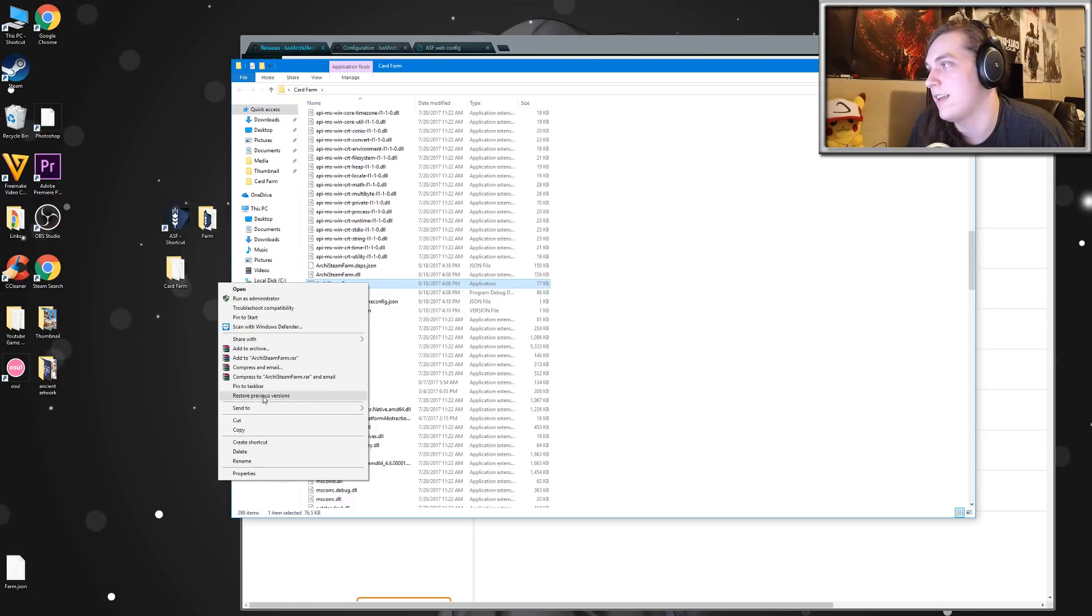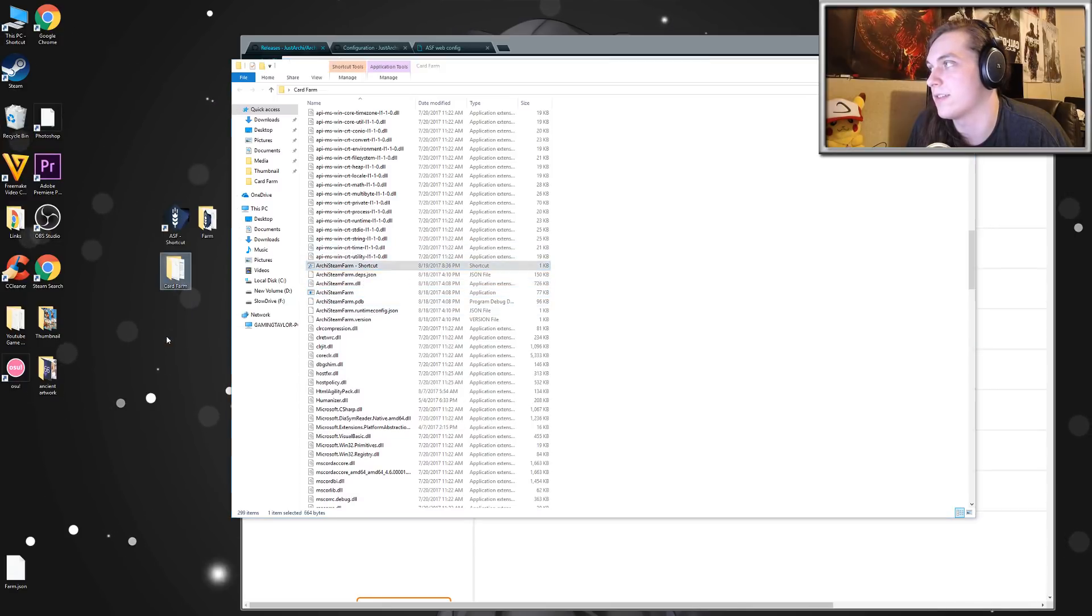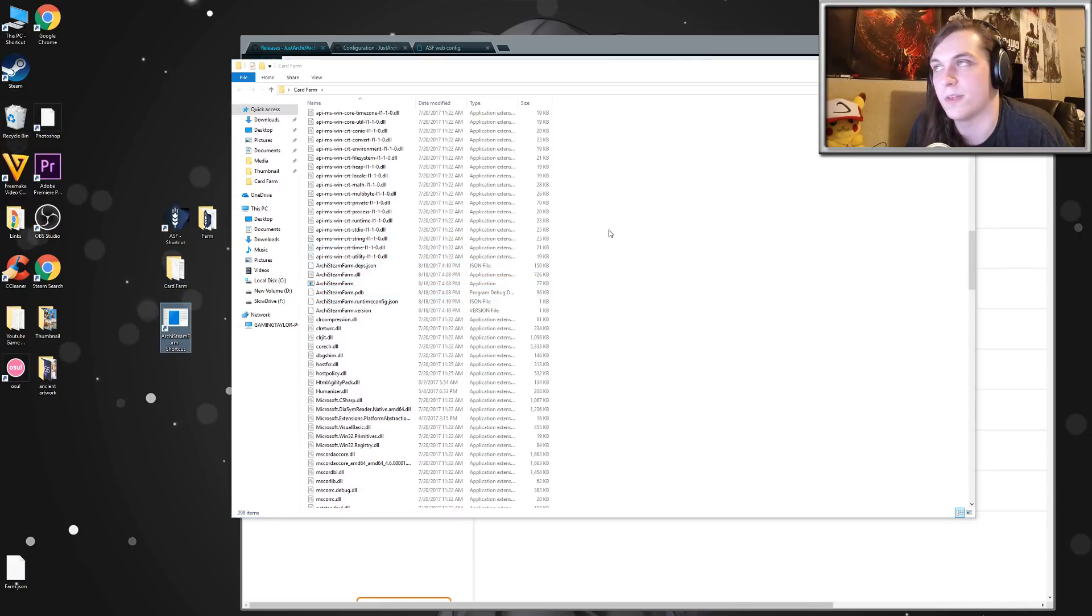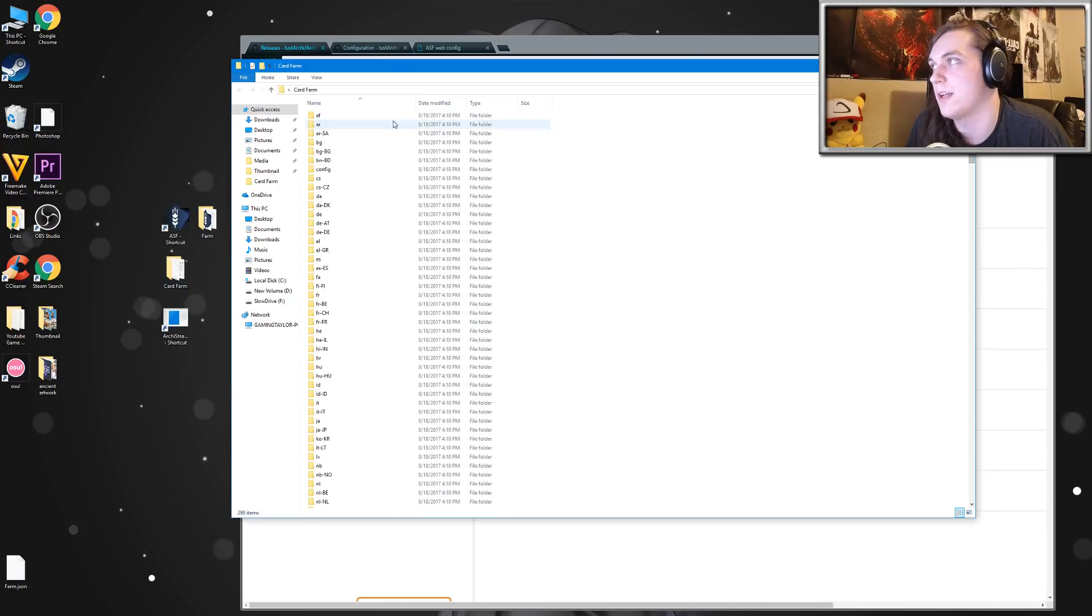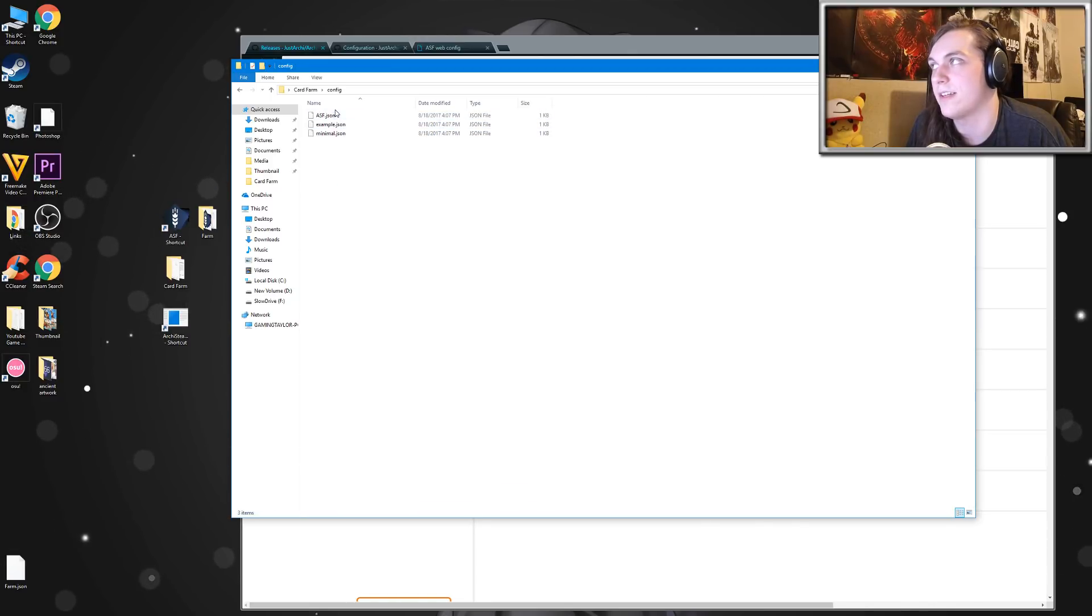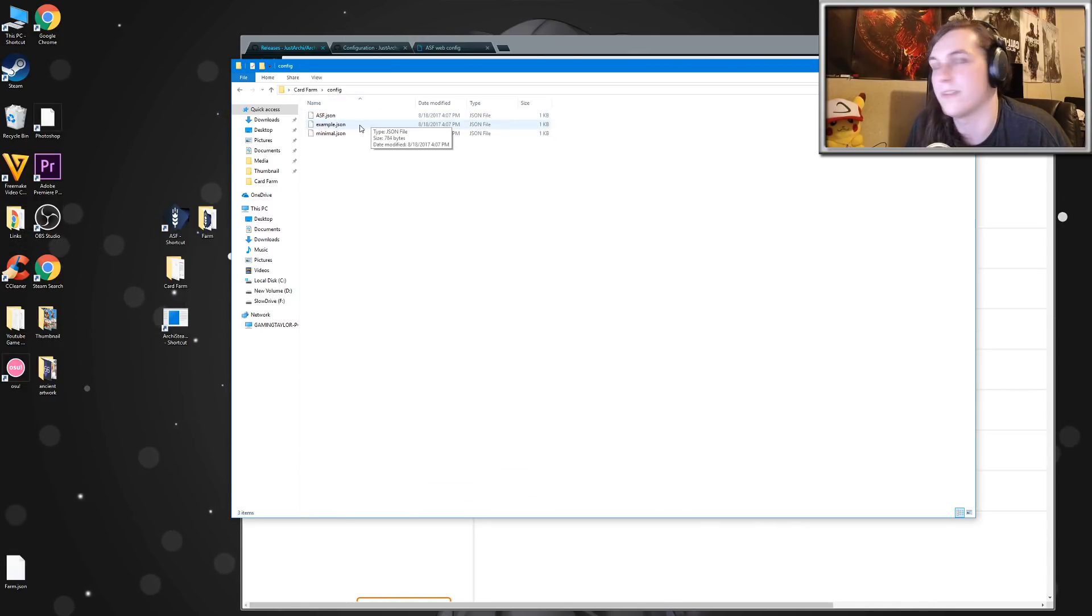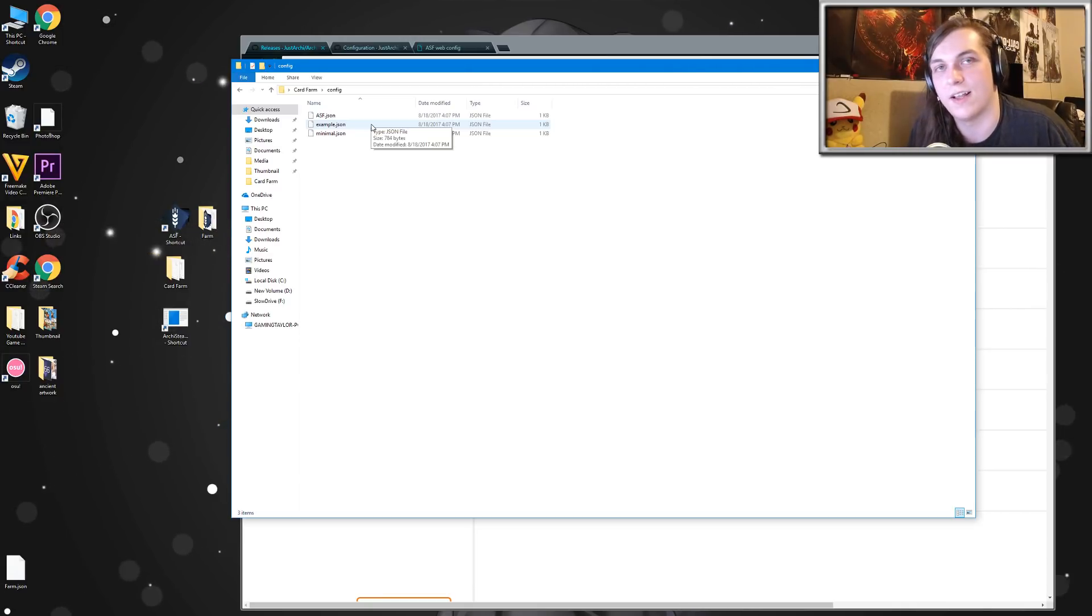Right-click it and create a new shortcut. Once that's done, drag that onto your desktop. We'll be using that a little bit later. And scroll up. You'll see a bunch of folders here. Click on the one that says config, and there will just be three files in here. This will be where we put our config files for all of our Steam accounts.